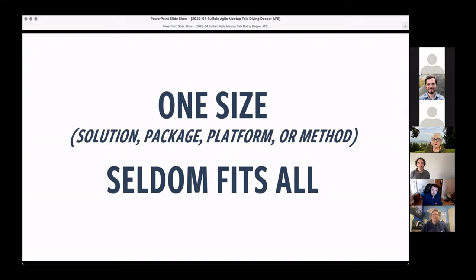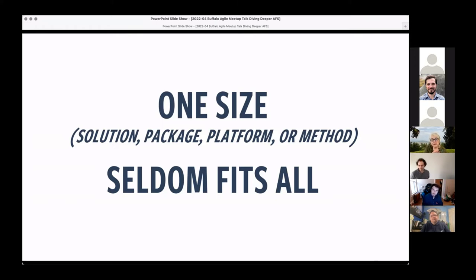Whether it's a solution, a package, a platform, or a method — if it comes as a whole piece that someone wants to settle on you, it's probably not going to fit exactly. It's going to need tailoring and adjustment. So we think about how we can tailor an approach to agile that will achieve what this business needs to get its outcomes and benefits.